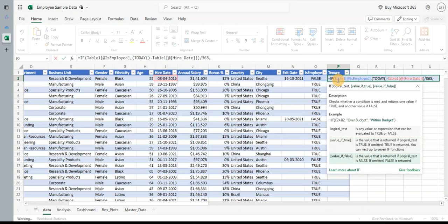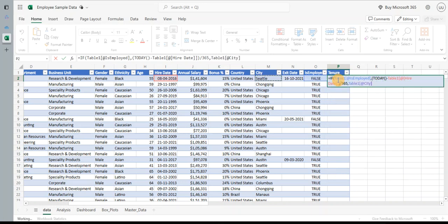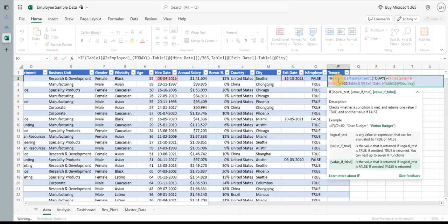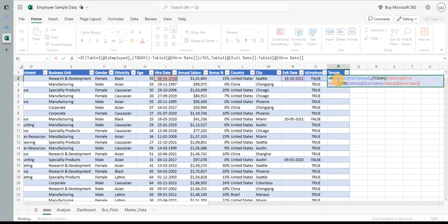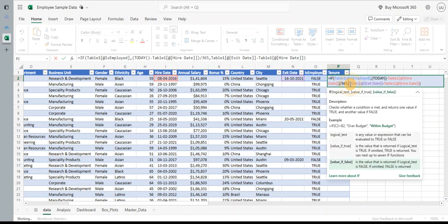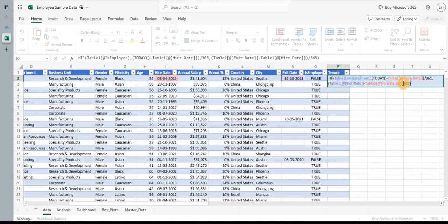Then if the employee has left us, if it's false, then I will subtract the exit date. I use the exit date and from that I will subtract the hire date. So again I'll put this bracket here and here, and I divide this by 365 so I get the days.